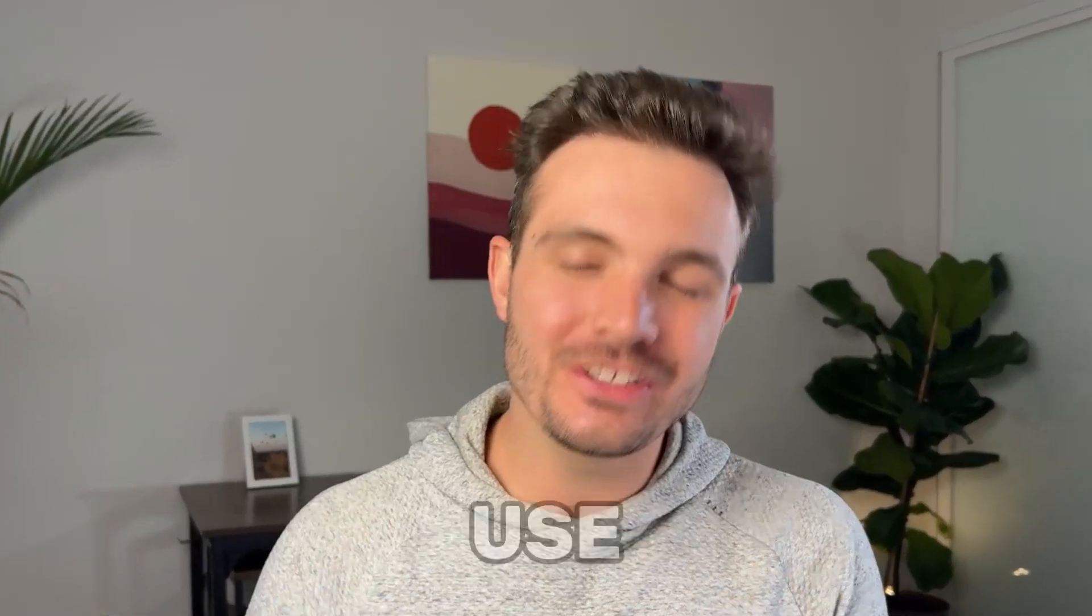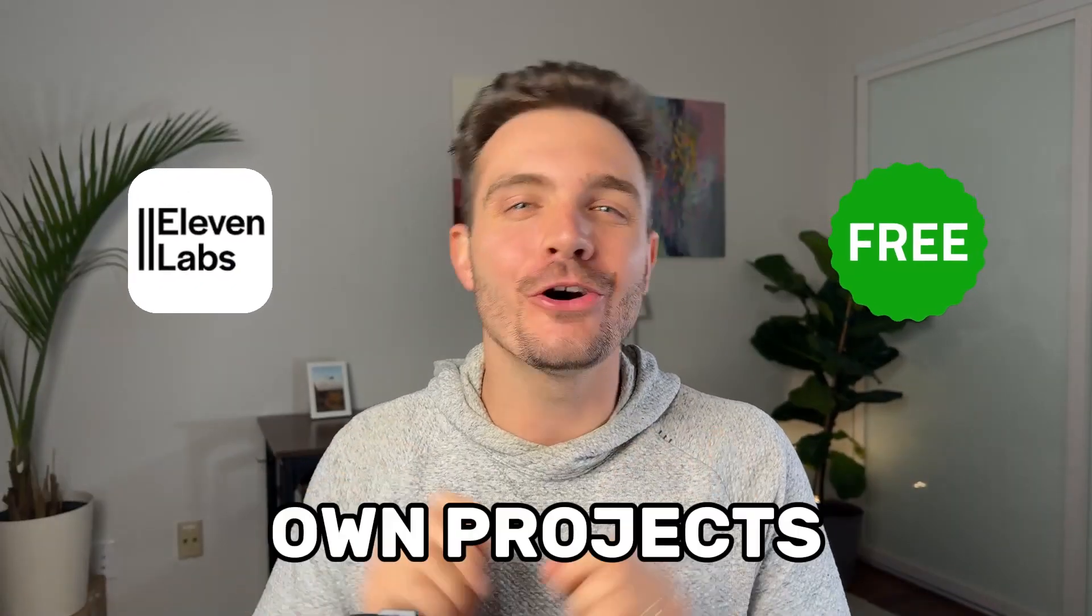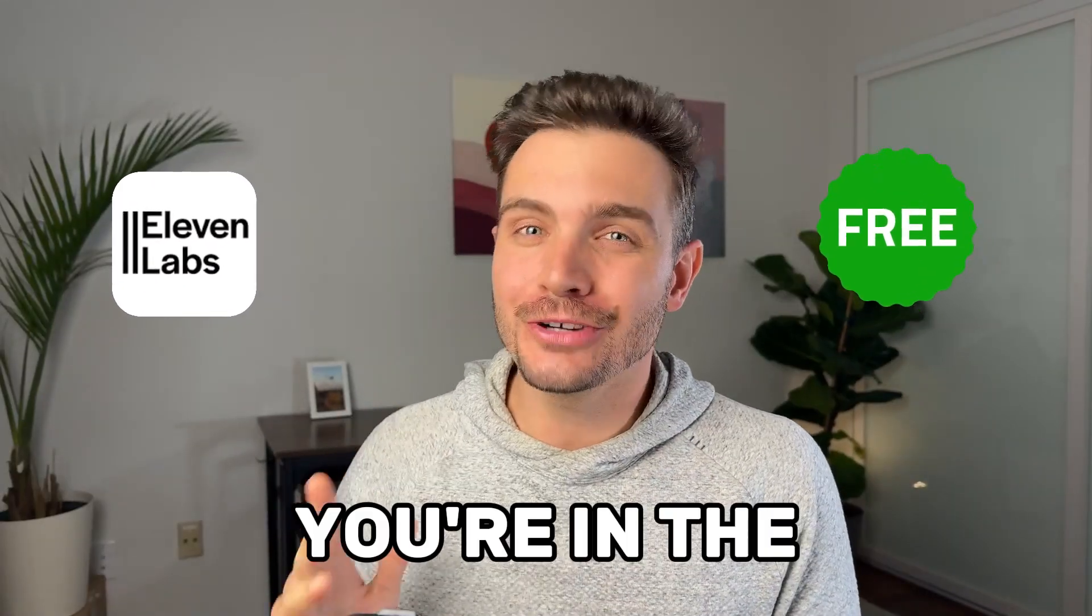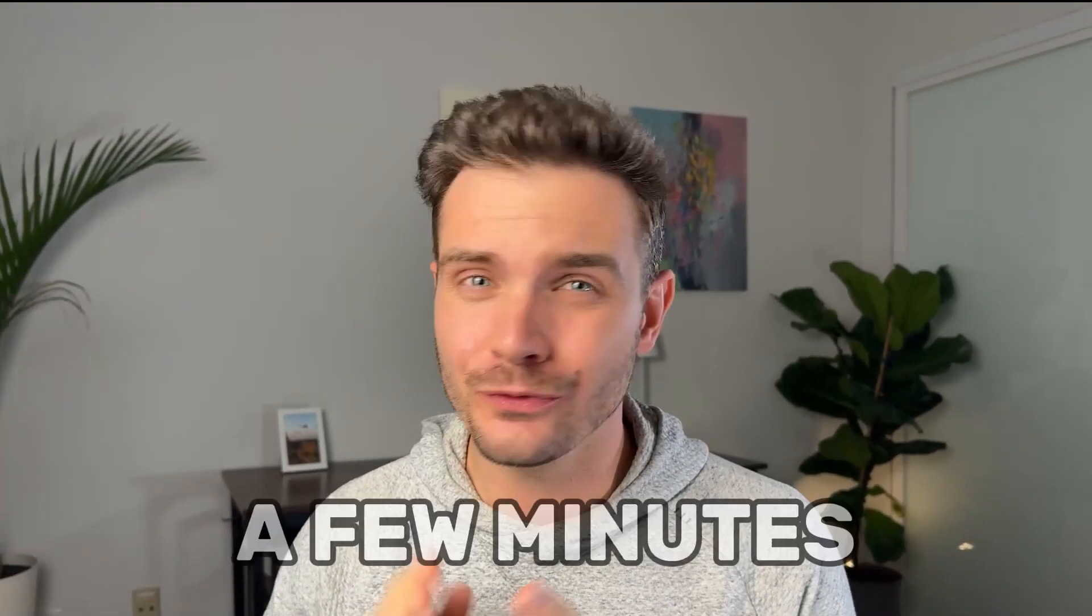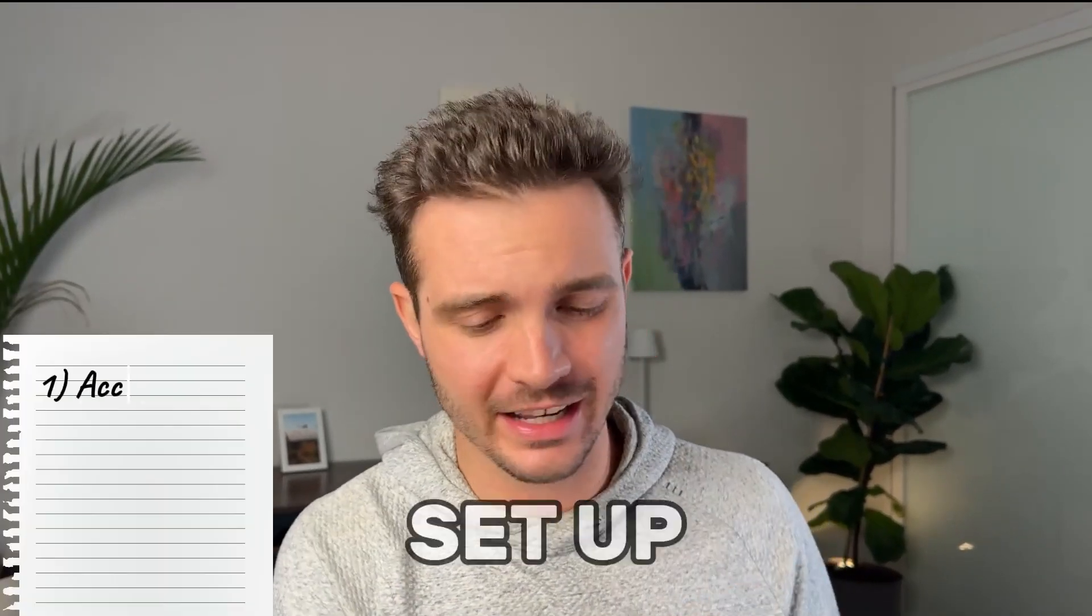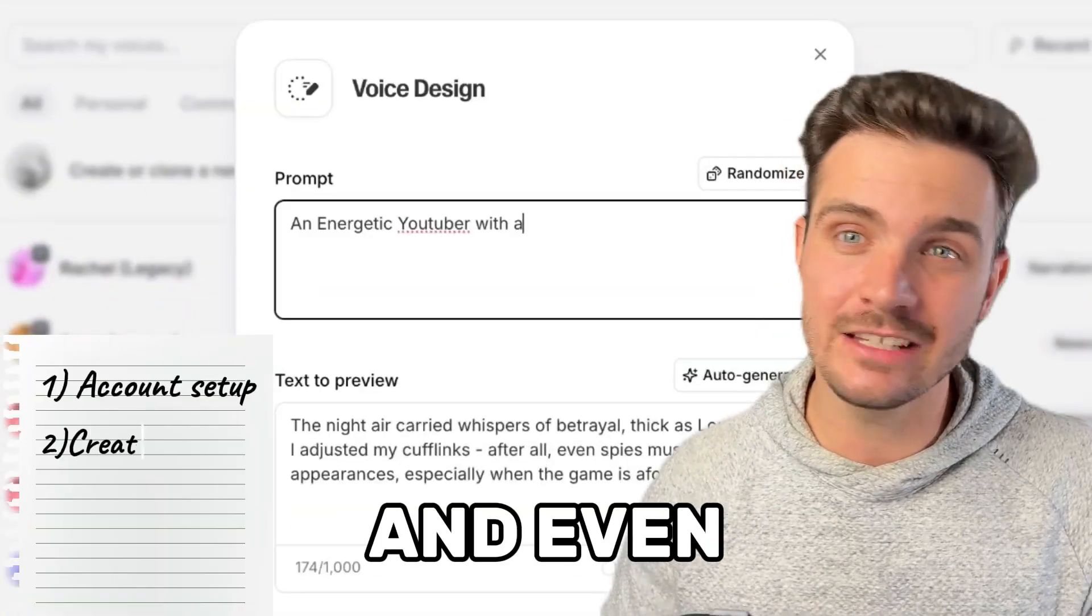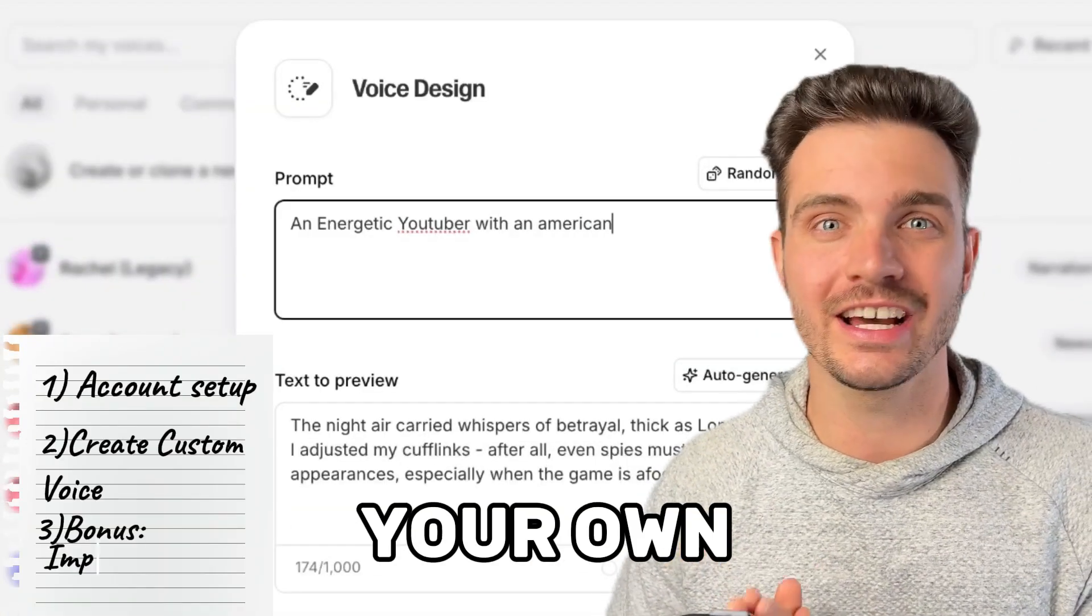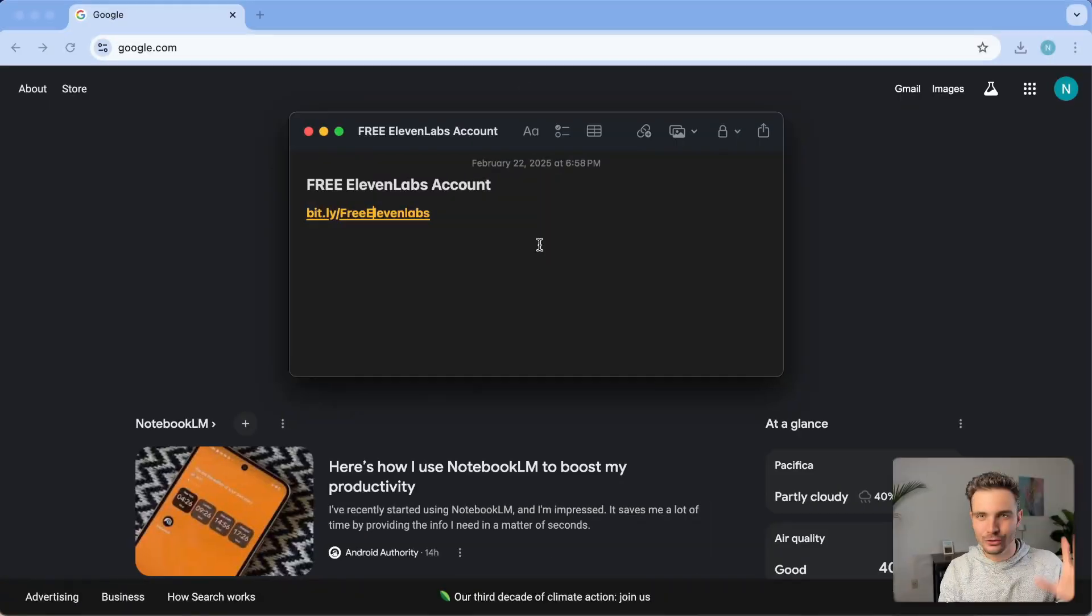If you want to learn how to use 11labs for free in your own projects, you're in the right place. I'm going to show you in a few minutes how to set up your account for free and even create your own custom voice that no one else has.